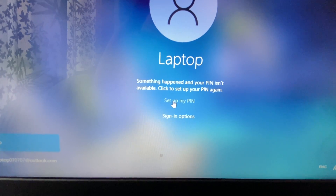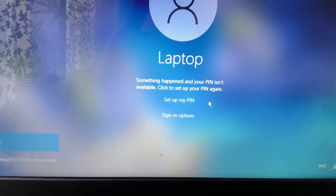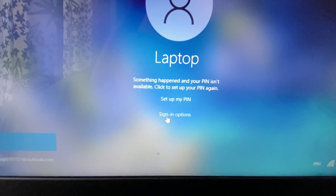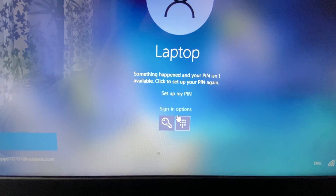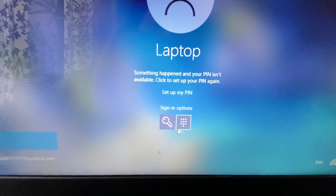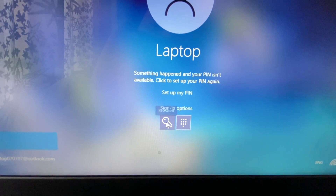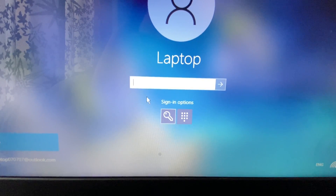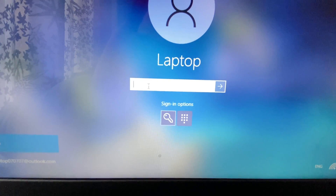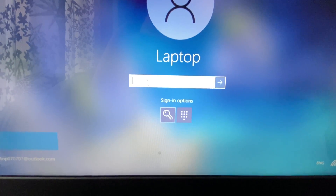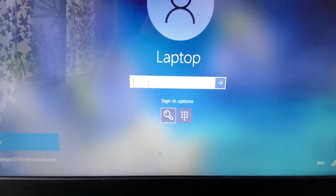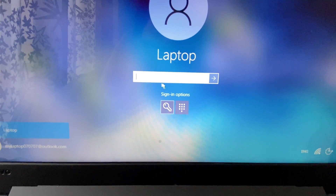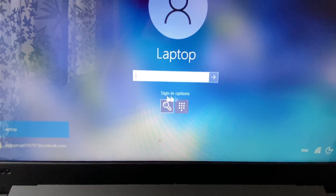The first method you can try is click on this option 'Sign-in options.' Now you have the option to log in to your system with the help of a password. Enter your laptop password and you can simply log in to your system.